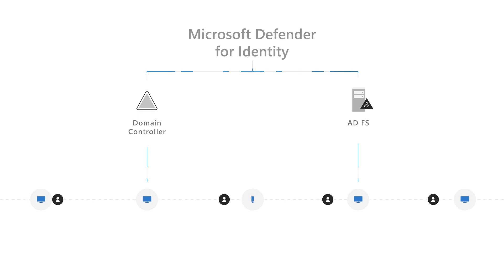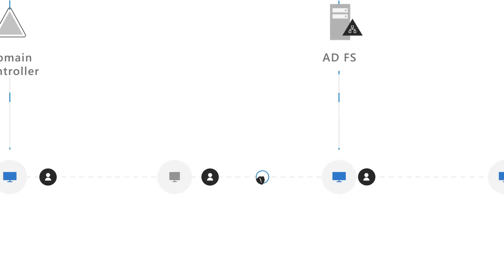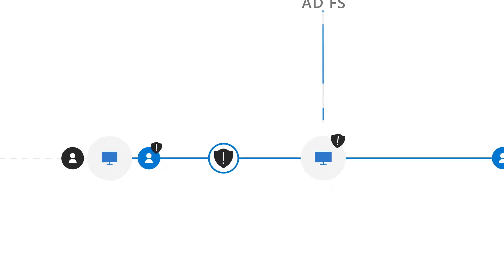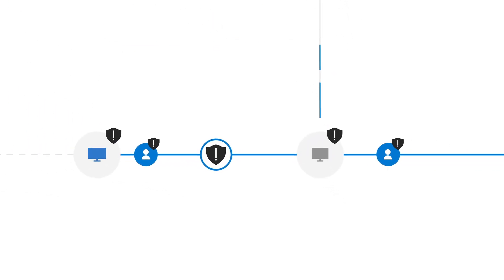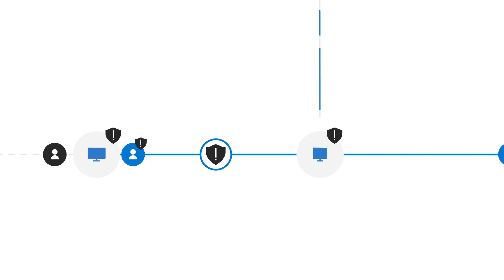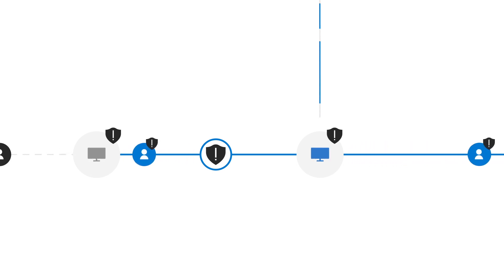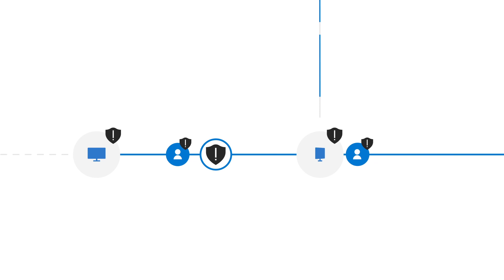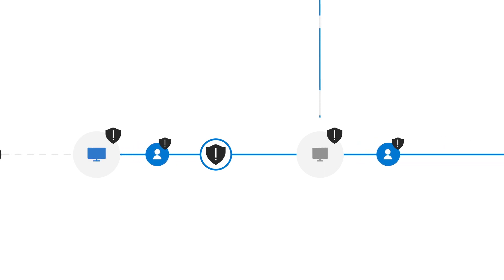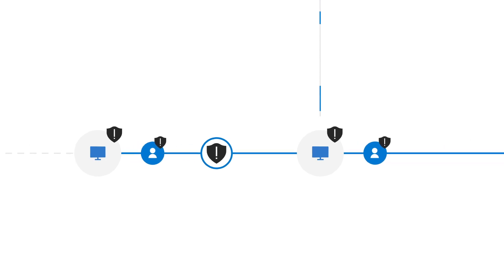This allows Microsoft Defender for Identity to detect threats across the kill chain, from reconnaissance attempts to maintaining persistence. Discovered threats are then compared against alerts and known behavior data to determine if it's a real attack or false alarm.